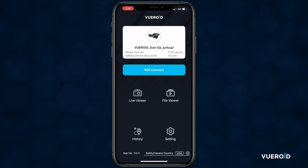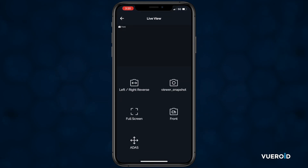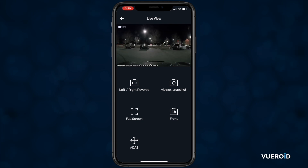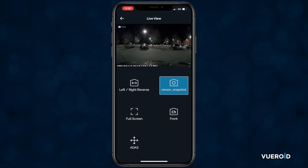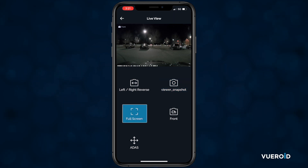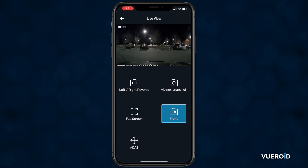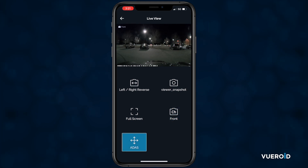First, let's look at the live viewer so we can check our install angles and make any adjustments as needed. In live view, you can mirror the image, take a snapshot of the current camera angle, display the camera at full screen, switch the view from front to rear camera, and access settings for the Advanced Driving Assistance System or ADAS.